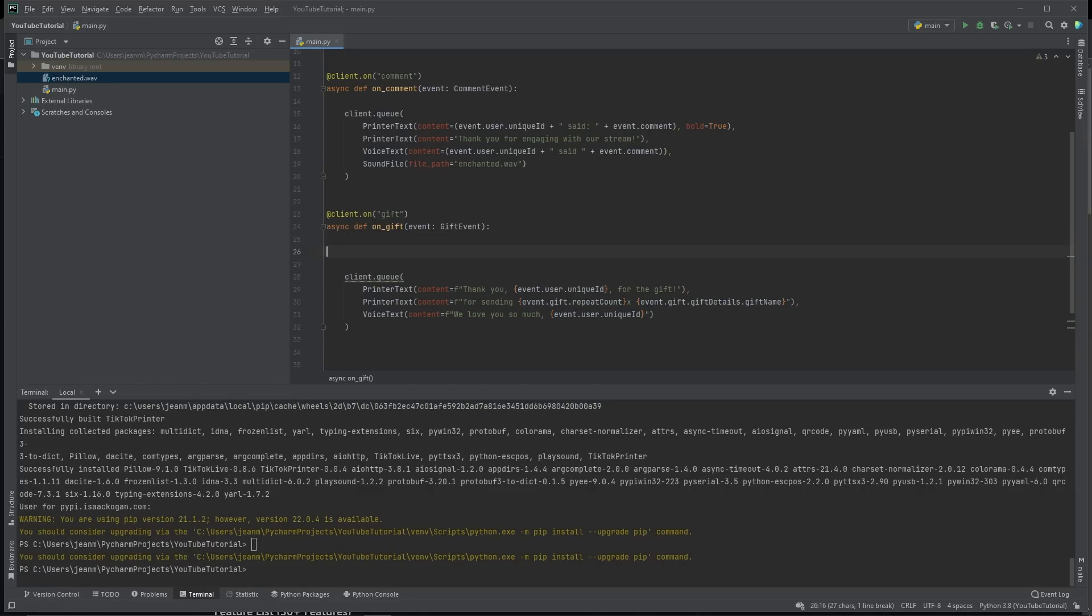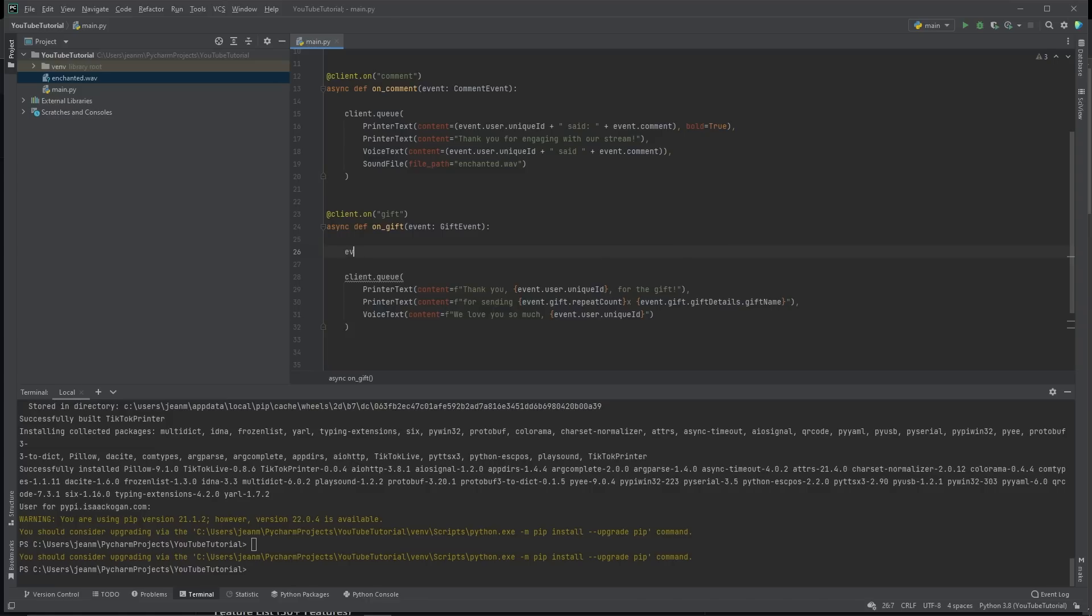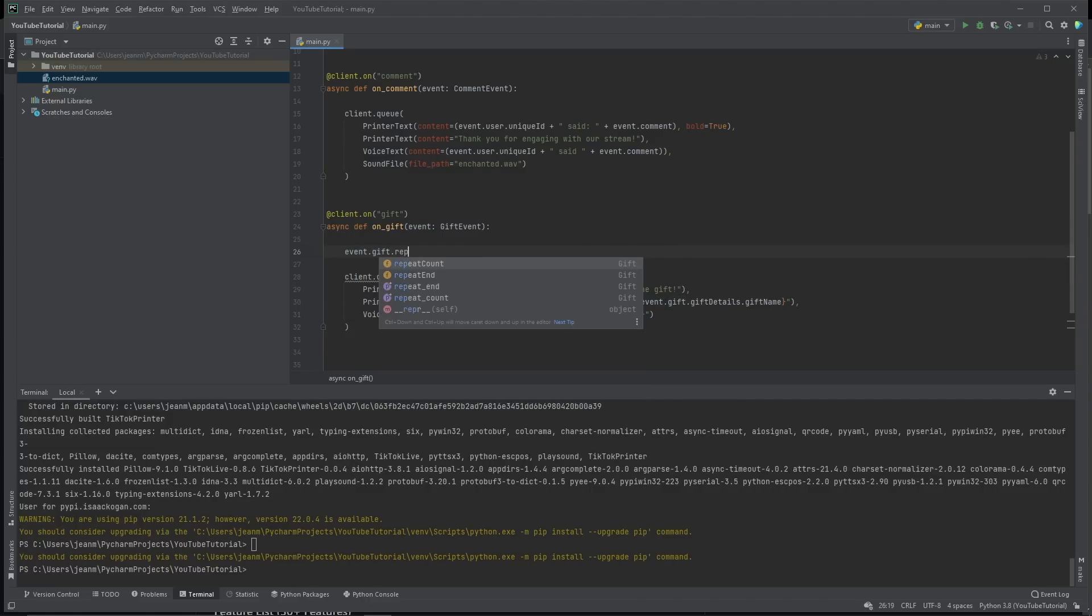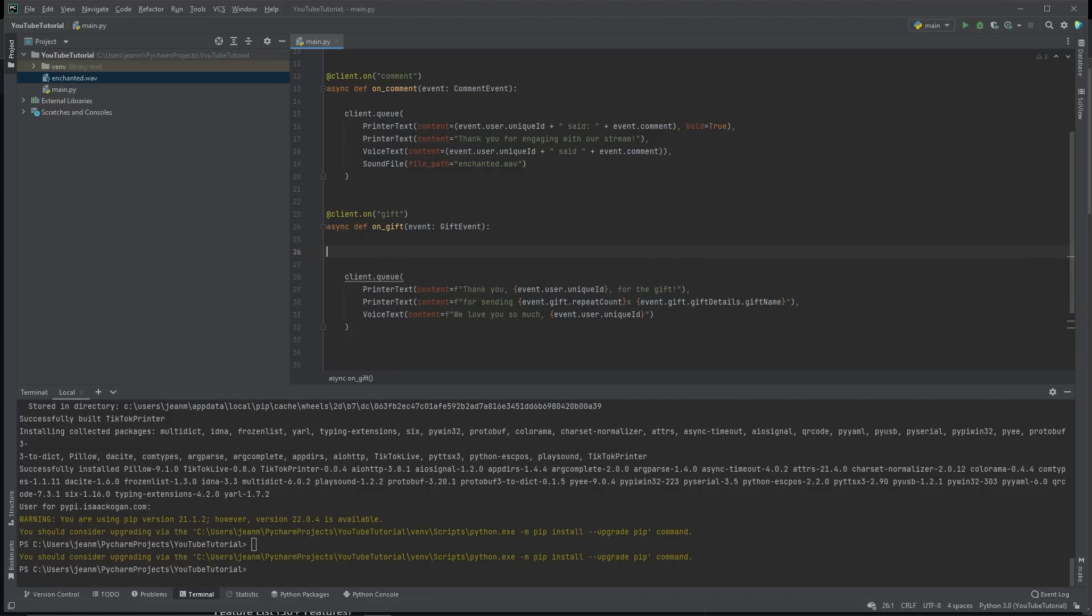You need to understand that there are two types of gifts on TikTok. There are gifts that are repeatable and there are gifts that are not repeatable. Gifts that are repeatable are things like roses. Now, what repeatable means is that you can set a streak of it. So for example, you can send 500 roses all at once.